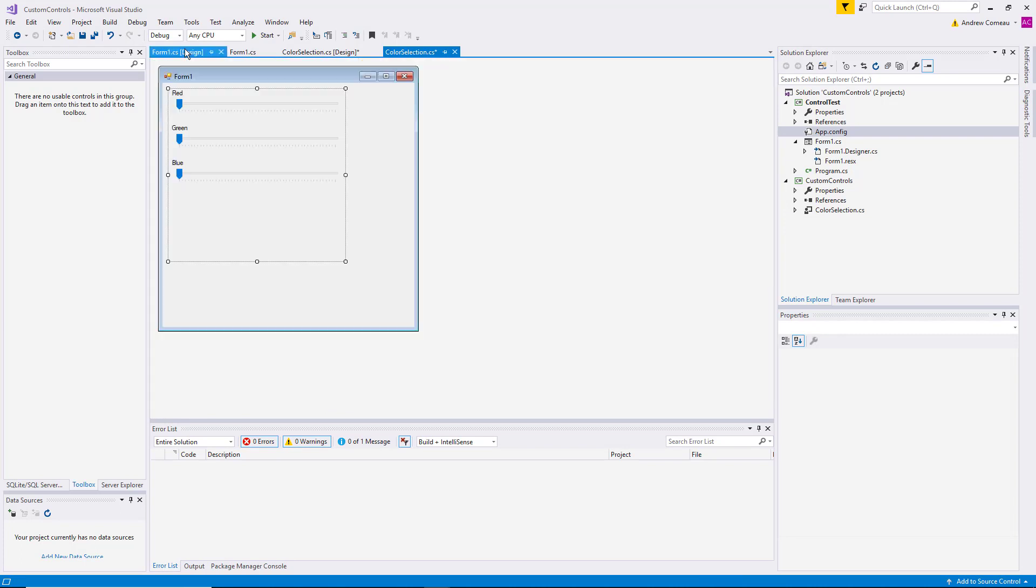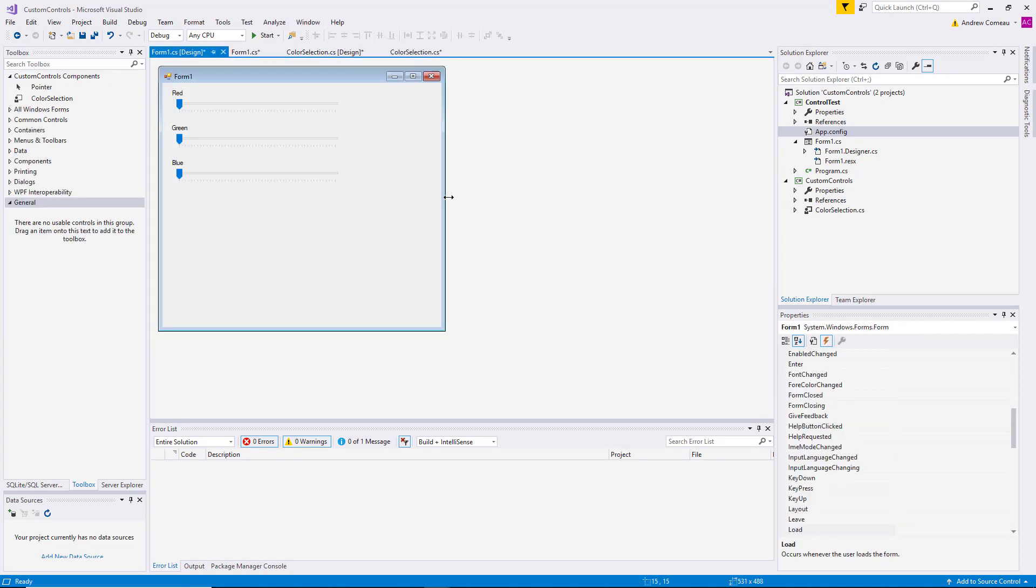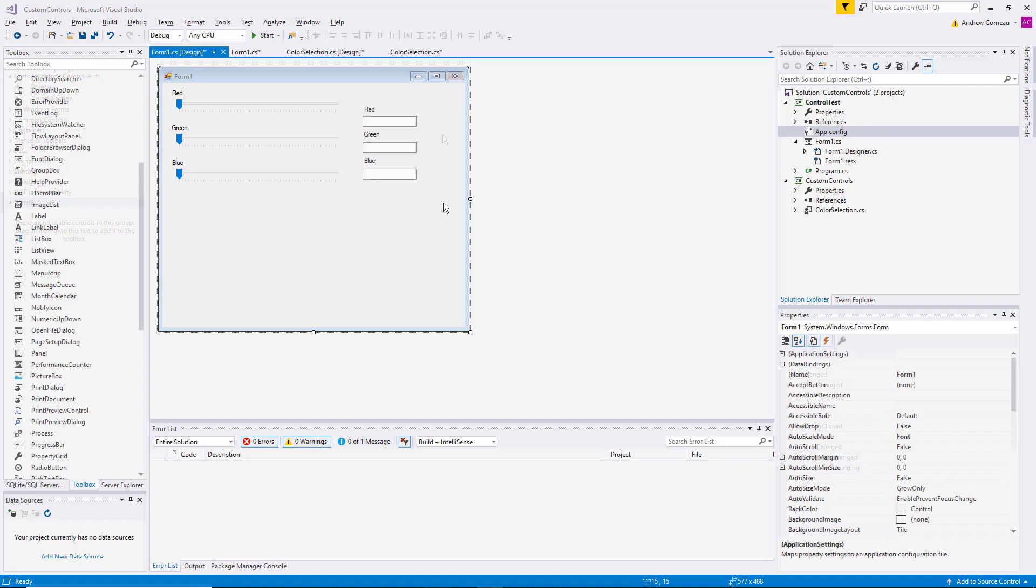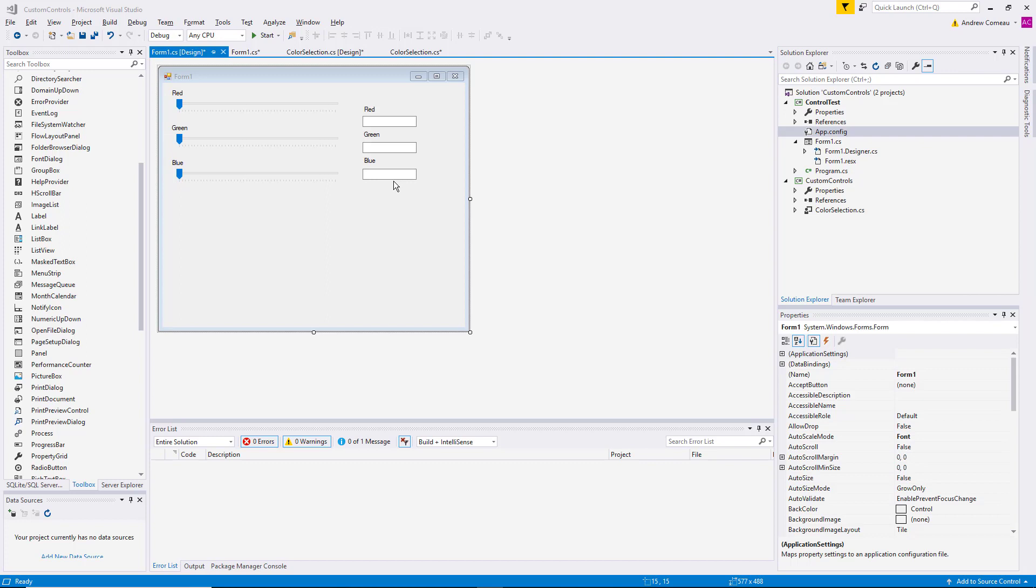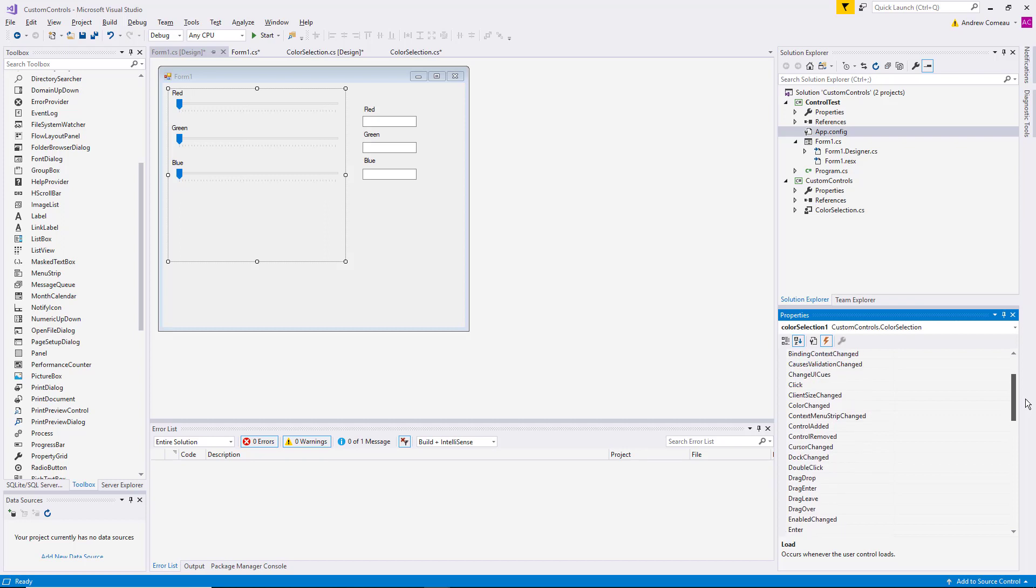So let's go back to the host application. Let's actually add some controls that can make use of this. I'm just going to fast forward a little bit here. Now I have three text boxes on the host application form called red, green, and blue. And I want those text boxes to display the actual numeric values every time that control changes its color. So I'm going to select the control first, come back here to the events, come back to the ColorChanged event, and just double-click.